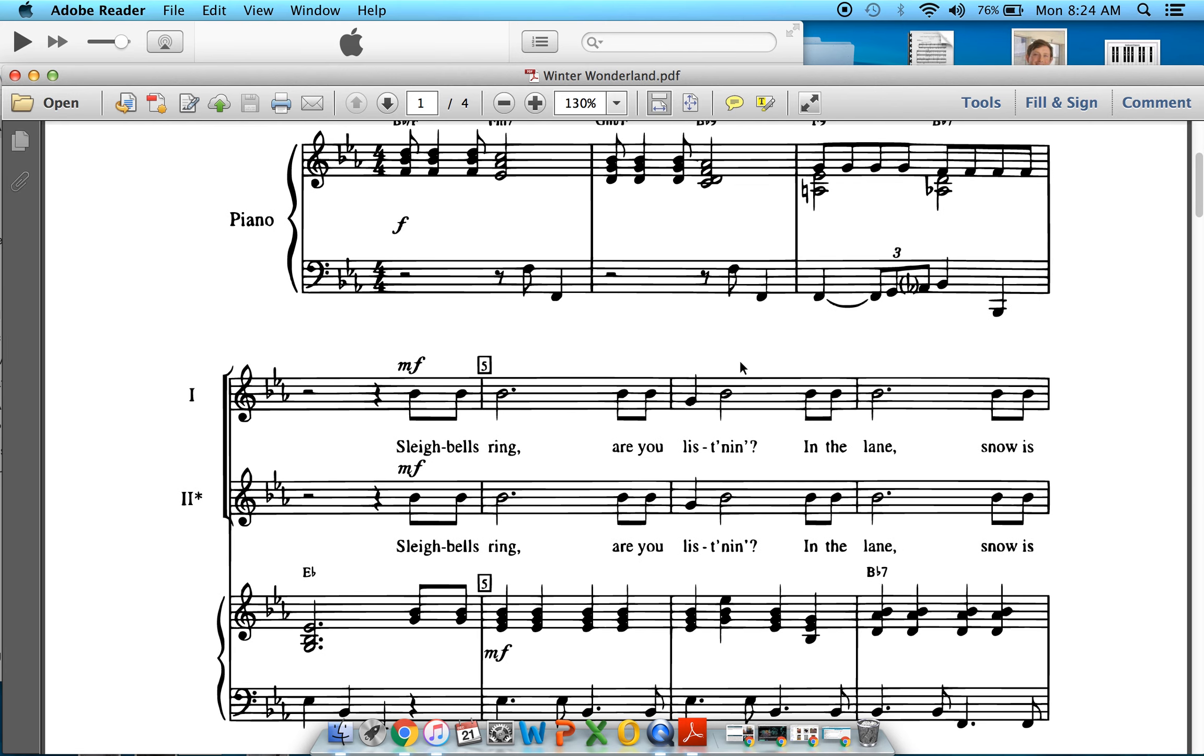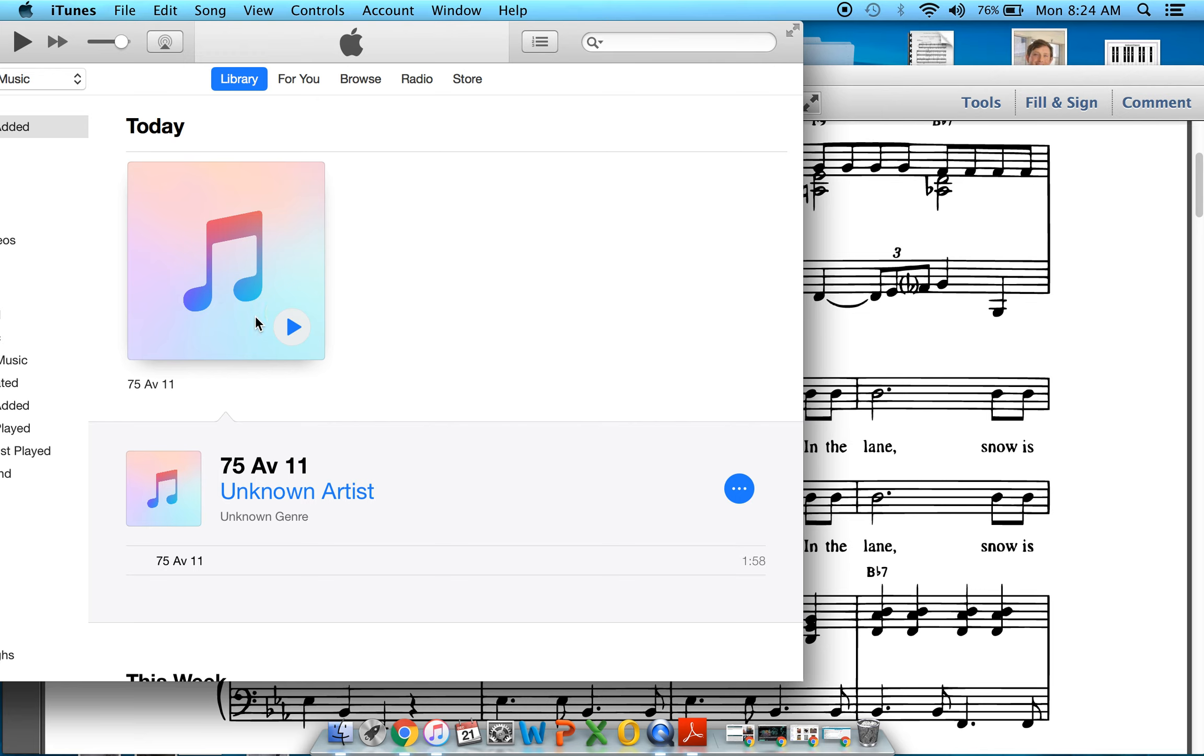Gentlemen, you're here. Sleigh bells ring. Ladies, you're singing up here. Sleigh bells ring. Should be in your head voice. It's not super high. I can hit that note. So anyway, here we go. I'm going to play that again, and I'm going to count you in. And you're on your own.